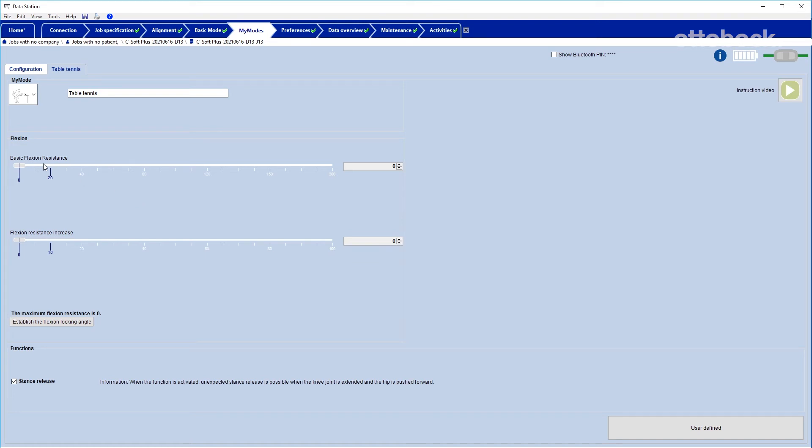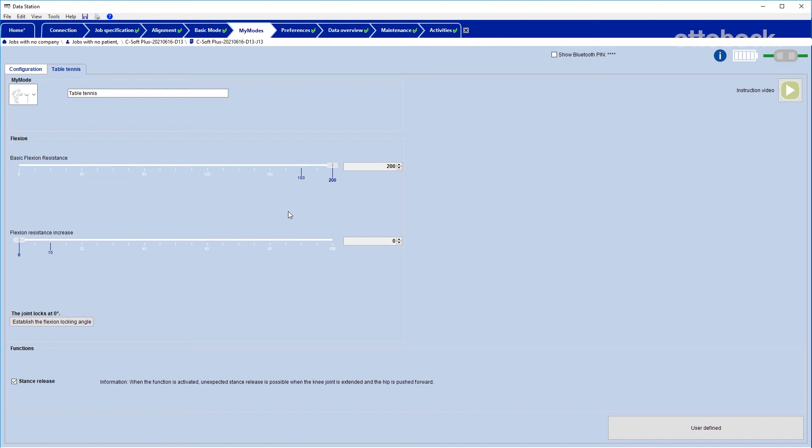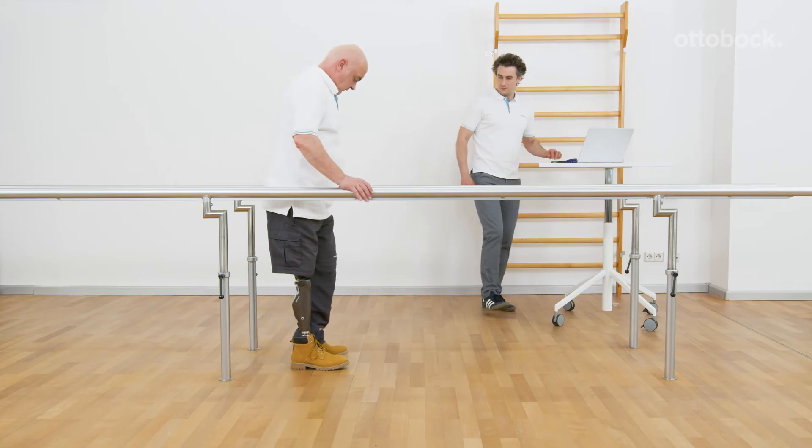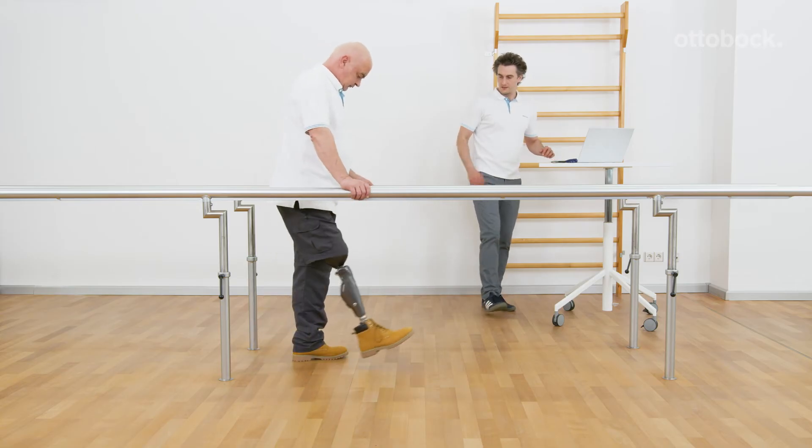If the basic flexion resistance is set to the other end of the scale at its highest level, the knee joint is locked in full extension.